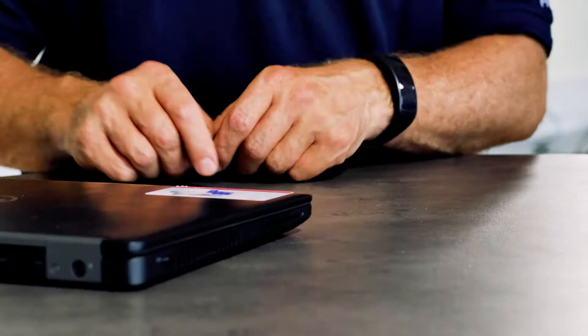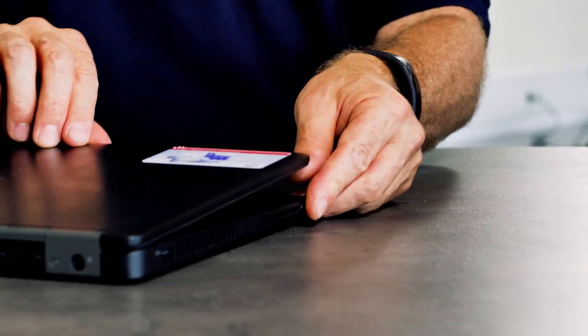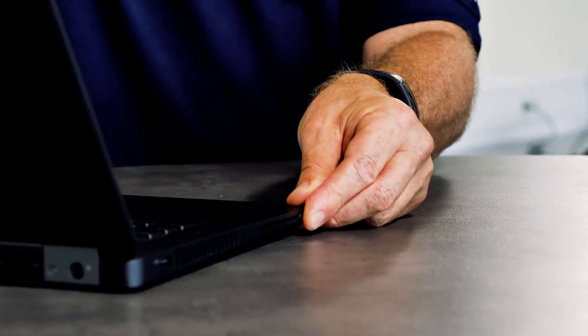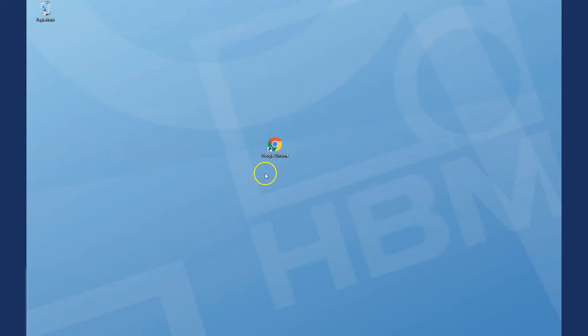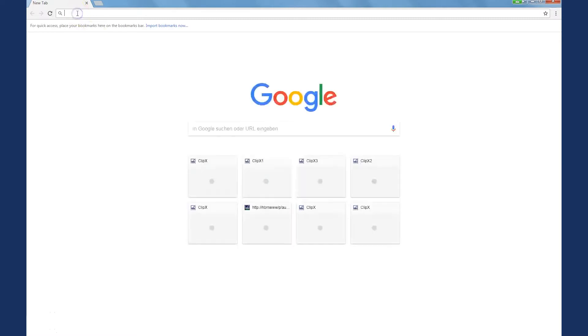Now, let's get our ClipX up and running. We start up our PC and run the web browser first. To connect to ClipX, I can easily enter the device name via the IP address in the browser line.